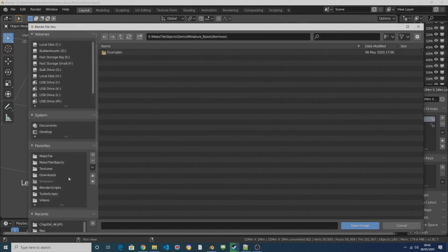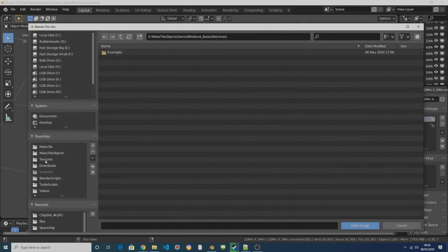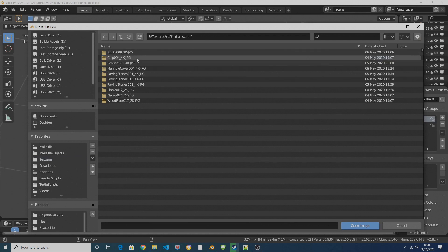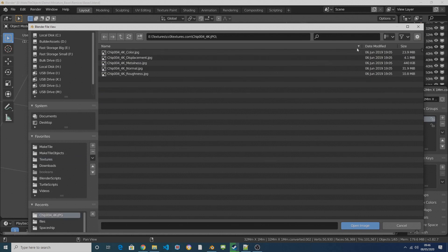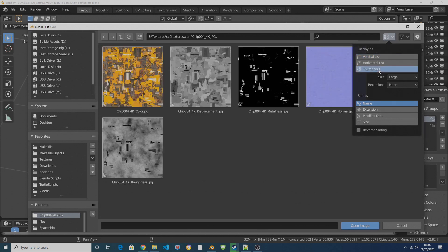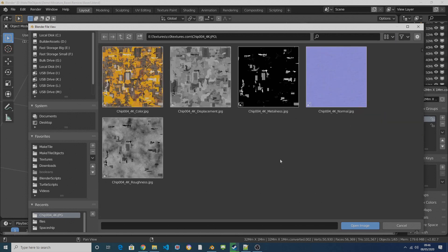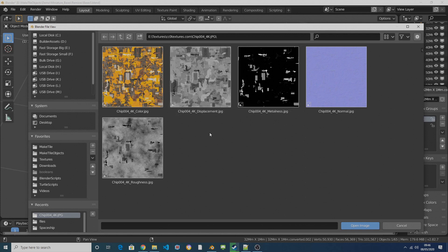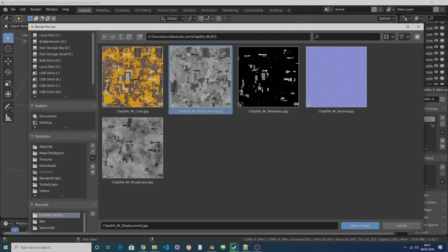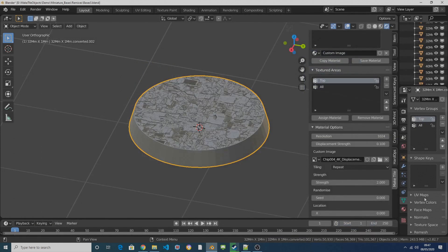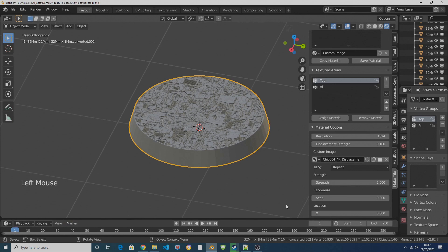And I navigate to my textures folder, I've got CC0 textures and I'm just going to put this up to thumbnails. So what I've got here is a texture pack which I've downloaded from CC0 textures, so this is a CC0 texture, it's completely free and you can do whatever you want with it. In it there is a displacement map and all the displacement map is is a black and white image.